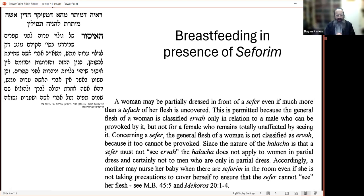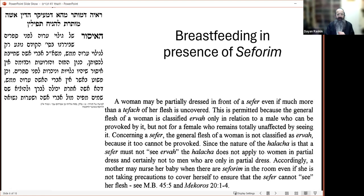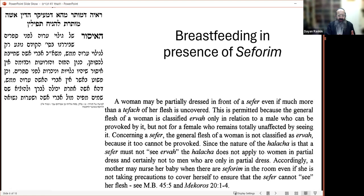A fine Jewish mother asked me: she's sitting in her living room with seforim on the shelves, nursing a new baby, and sometimes the baby doesn't cooperate with being covered. She's asking whether she is allowed to be partially exposed in the presence of the seforim.